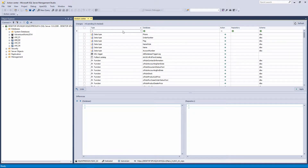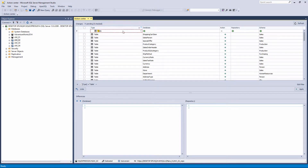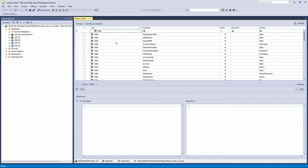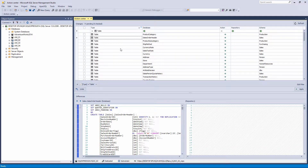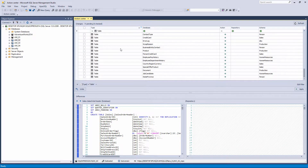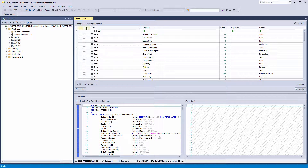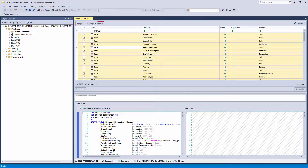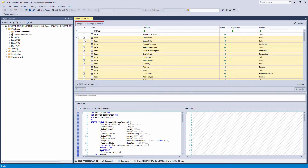To do that, type in the filter row in the Type column 'Table', or pick Table in the drop-down list. As you can see, only tables from the linked database will be shown. In our case, there are 71 tables. The number of listed objects and the number of checked objects can be seen in the upper left corner of the Action Center tab.